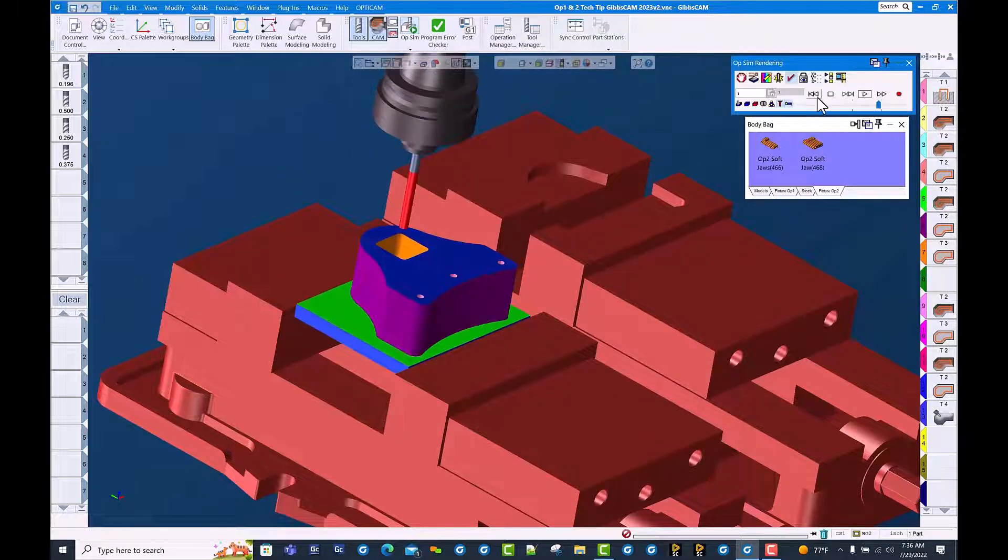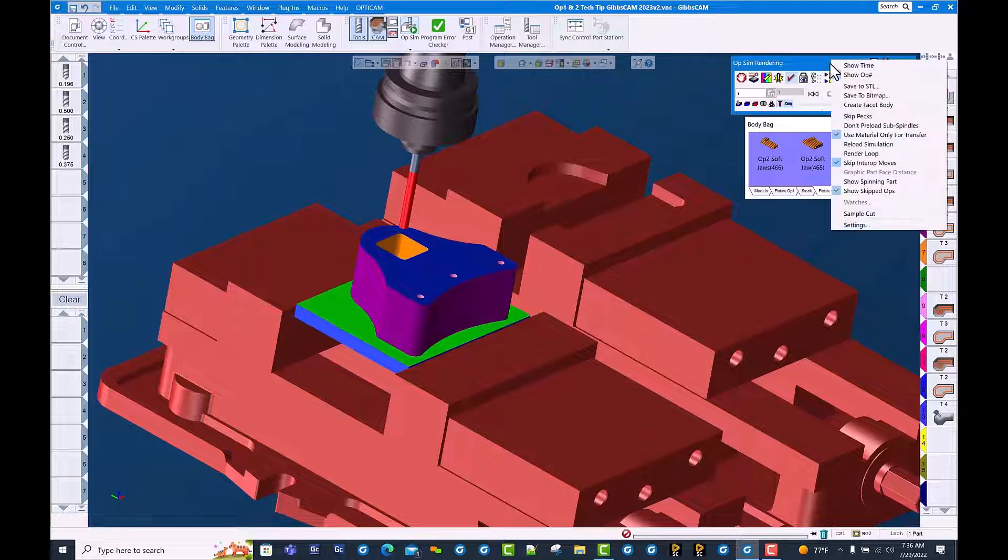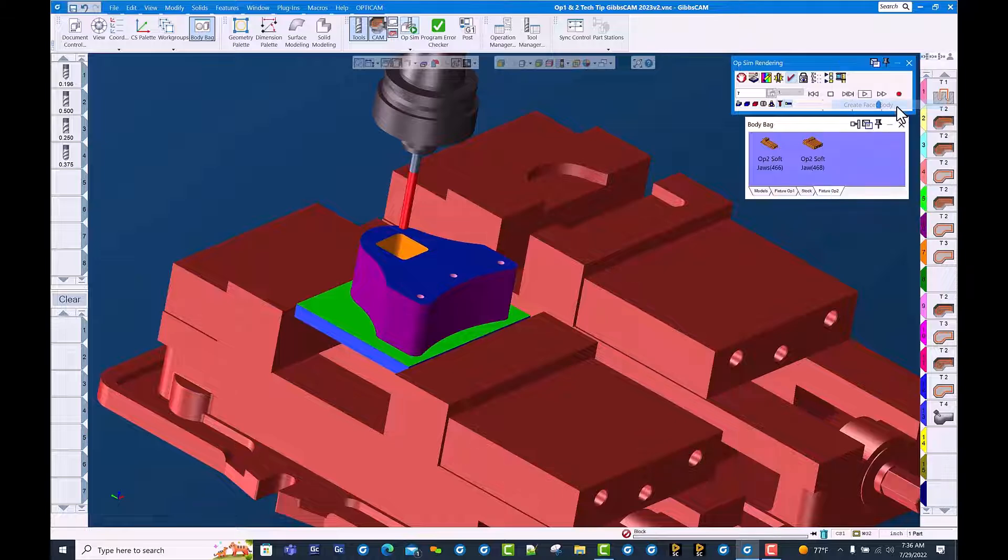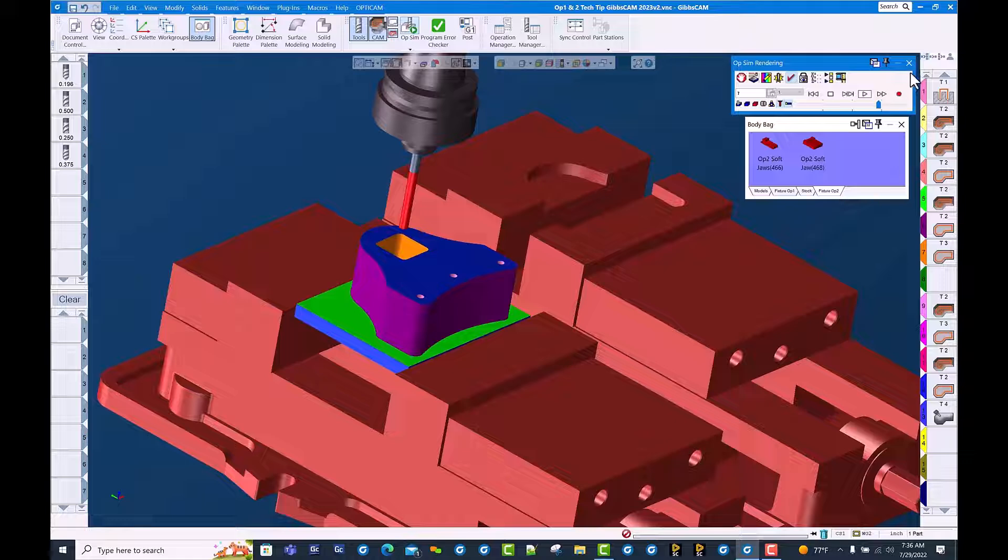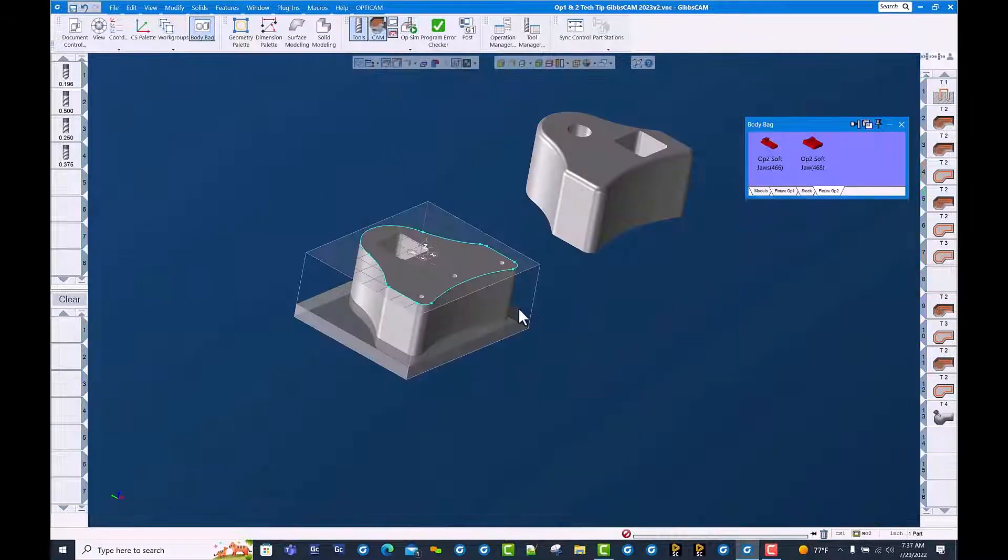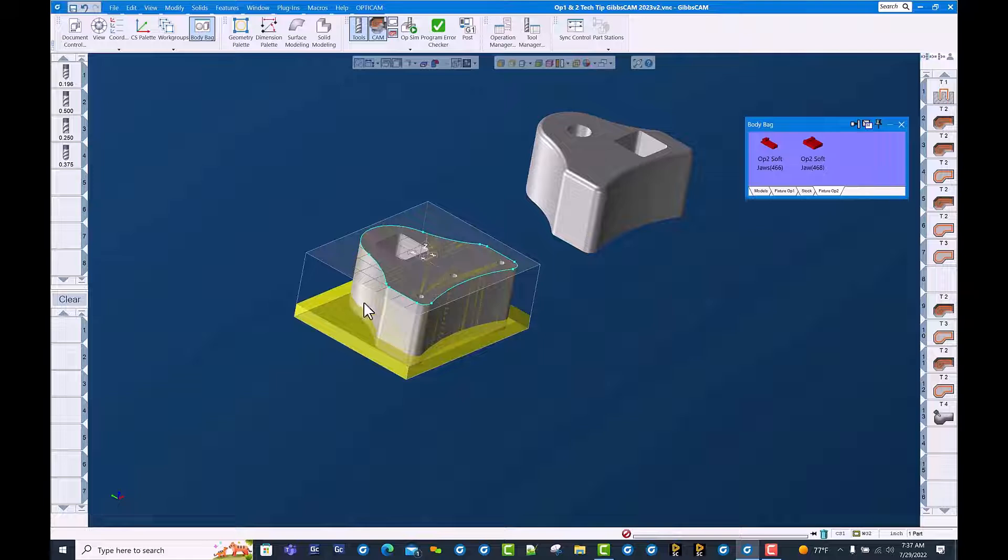We simply right click on the blue banner of the cut part render dialog, come down here to create faceted body. Doesn't appear like much happened, but once you close cut part render you will see we actually have a faceted body that was created from the cut part rendered operation.